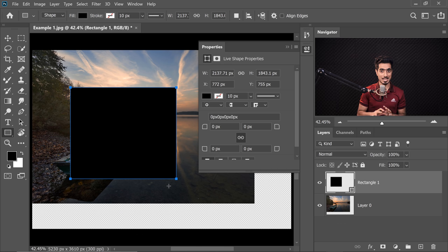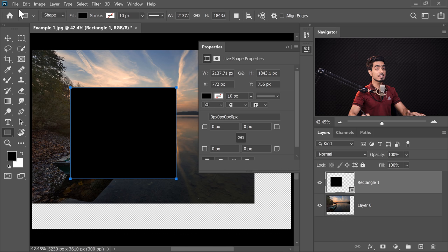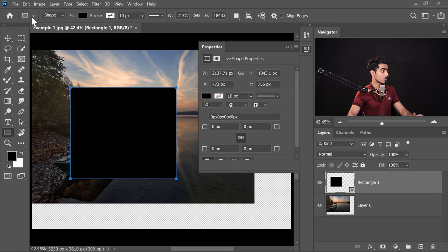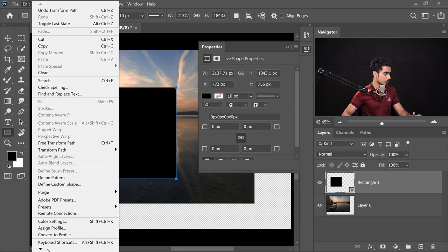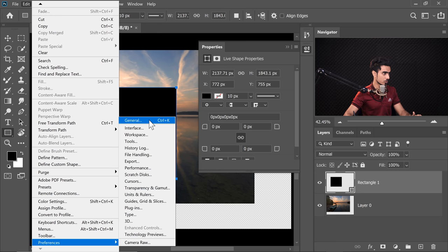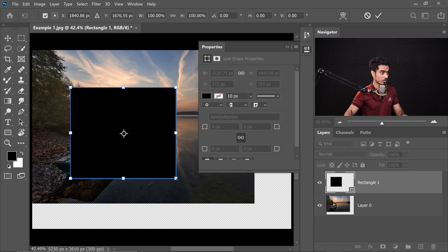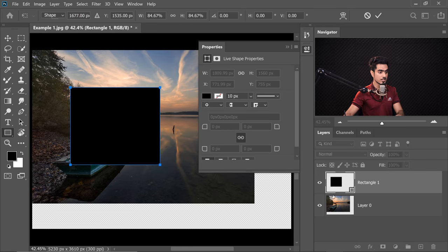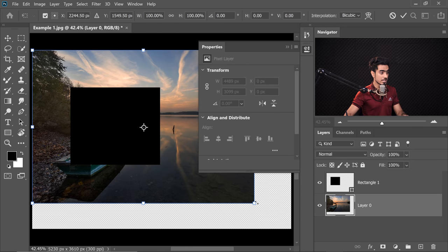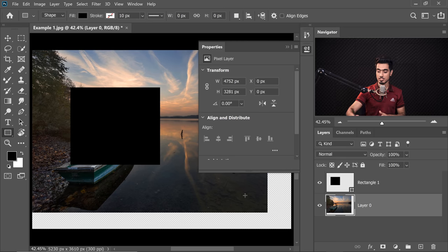Even better, Adobe added a preference to restore the legacy behavior. Go to Edit, Preferences, General, and check Use Legacy Free Transform. Now you would have to hold Shift to maintain proportions in both cases — pixels and shapes alike. This is a great help for people who have been habituated to holding Shift for years.